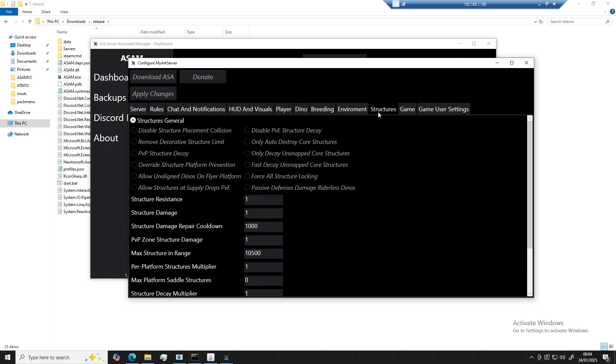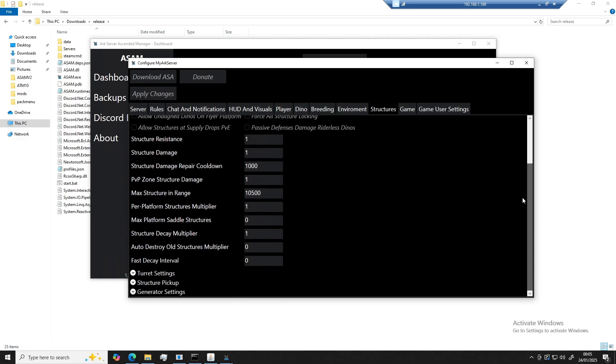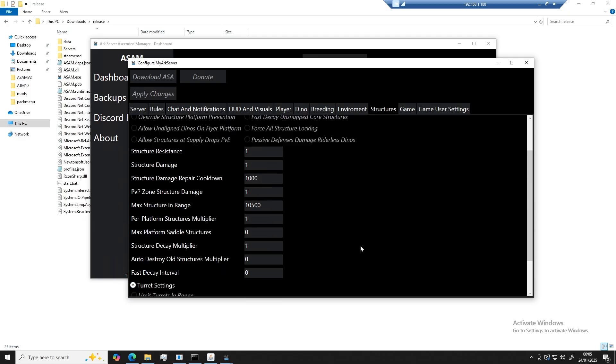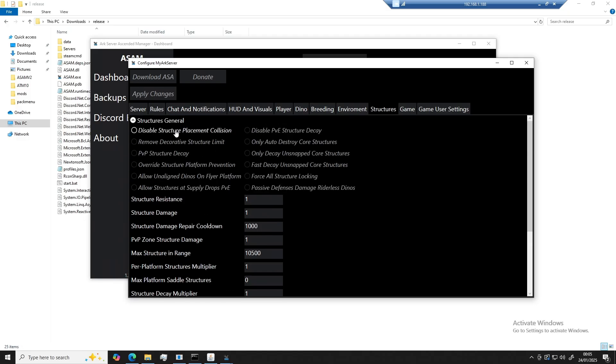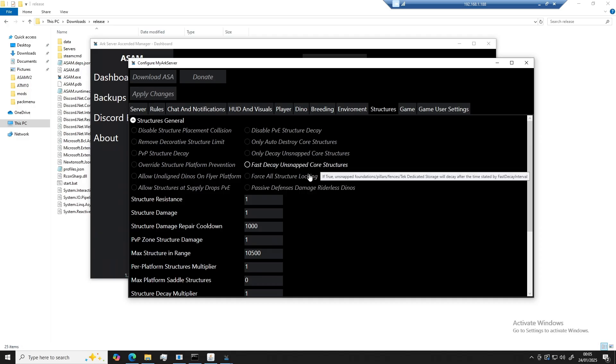Moving on to structures, this will store the configuration for all settings related to game structures, such as turret settings, disabling placement collisions, structure resistance, structure damage, etc.